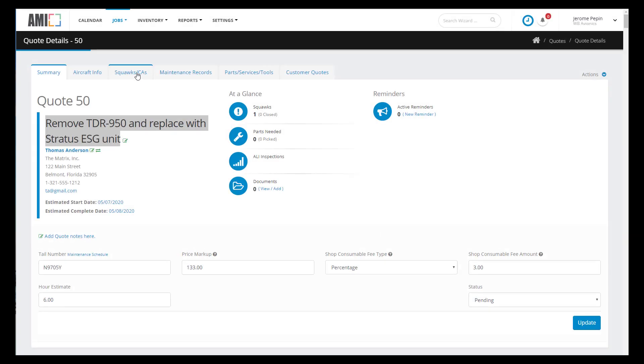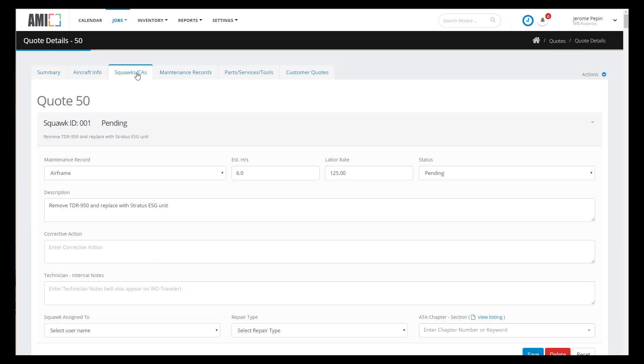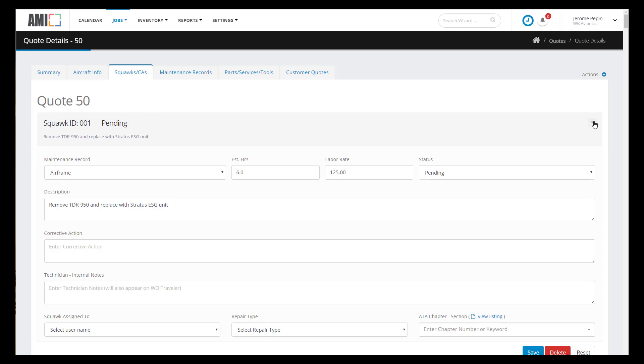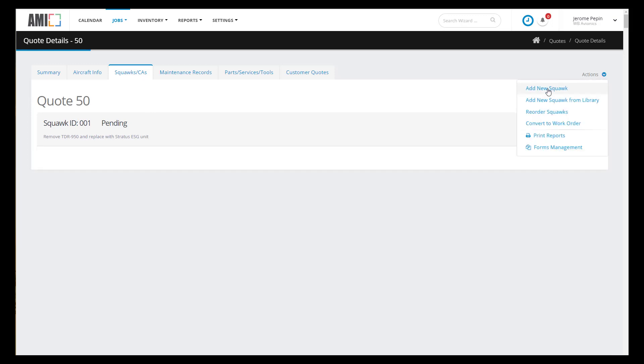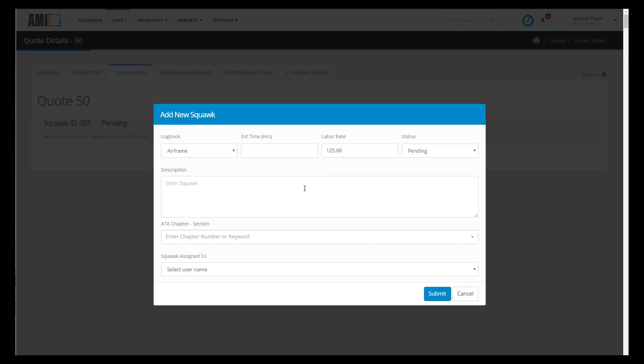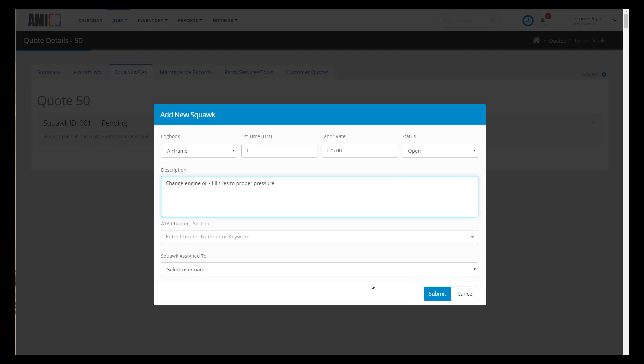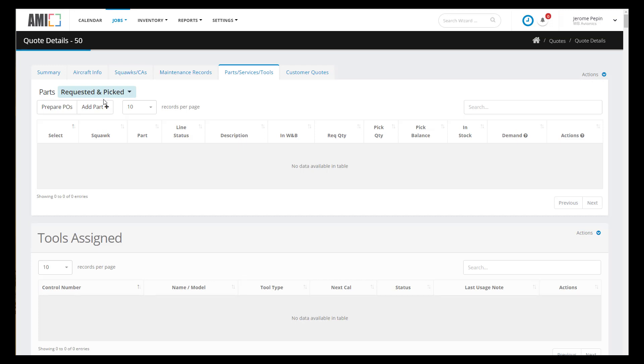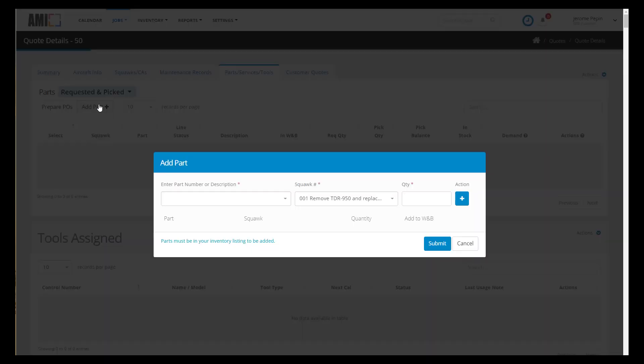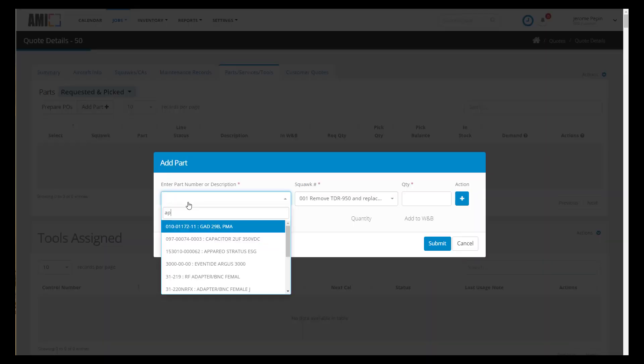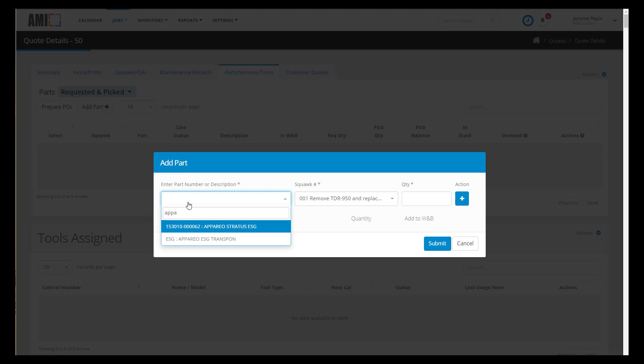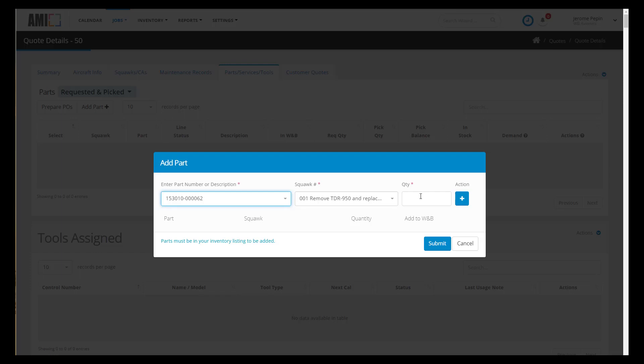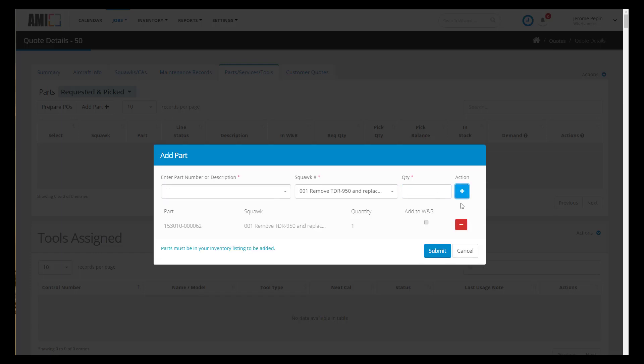The first squawk is automatically created when the quote is generated and we'll go ahead and add a second squawk now. So we'll minimize first and then use the actions button and for this we'll change the engine oil and press the submit button. This job requires equipment so let's go ahead and add the Stratus ESG to the job. I can search my inventory by part number or description. This part is associated with squawk one and let's add a quantity of one and this is part of the weight and balance. So go ahead and check it off here.